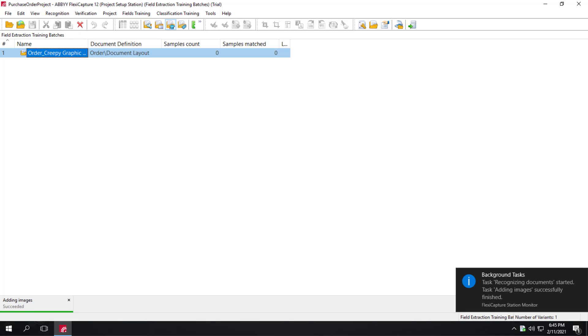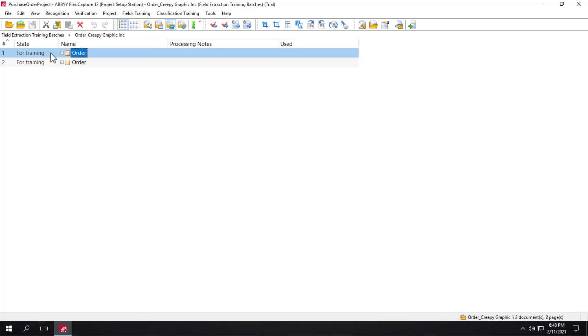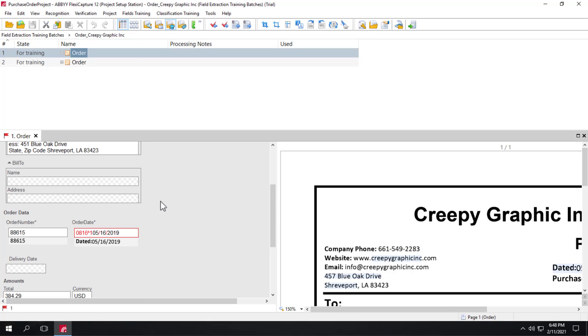So these images are added and recognized automatically. Next, we need to specify the correct capture region for the order date field on these documents.